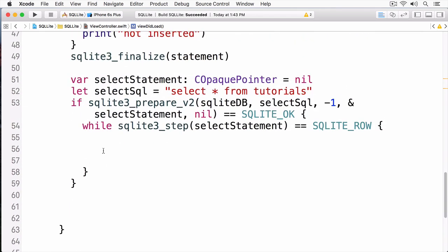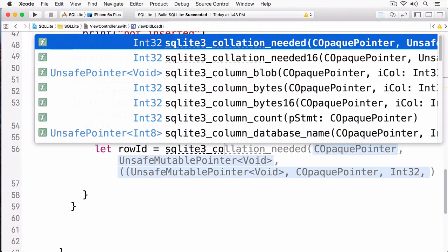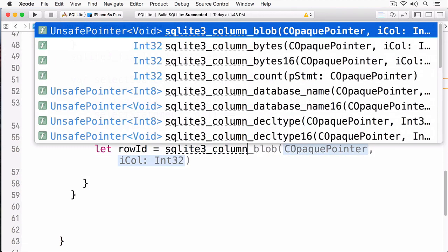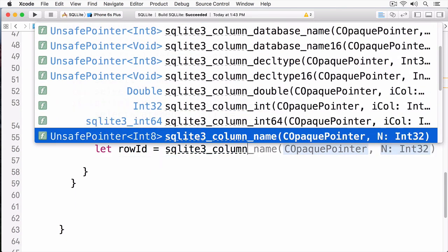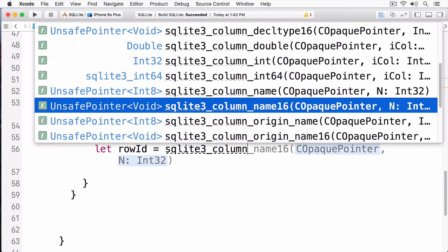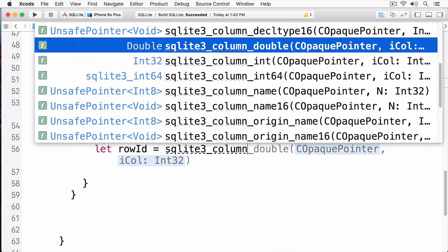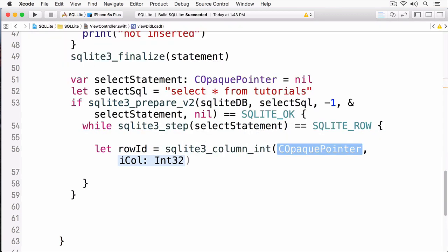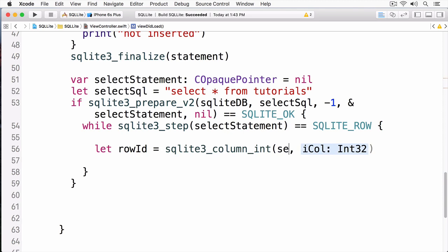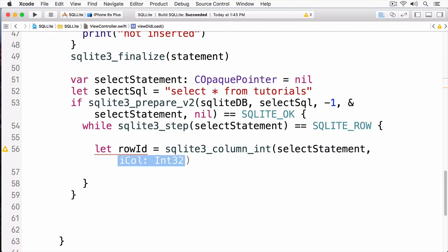Now, I can get the data from my rows. As you can see, I'm calling SQLite3 column, and these are the various types of data I can get from it. The first one is an int, so we're going to call SQLite3 column int, and then we're going to pass in the select statement, followed by a zero, meaning the first column.